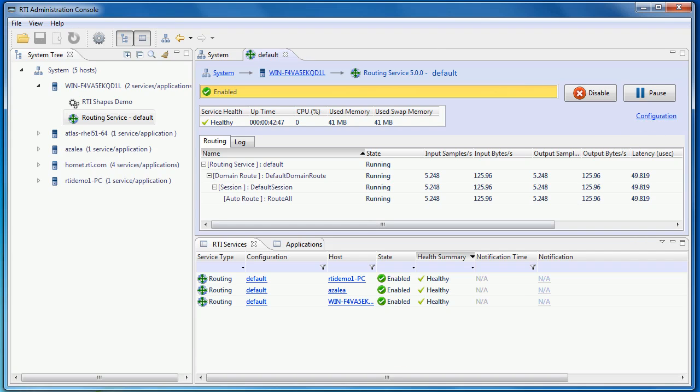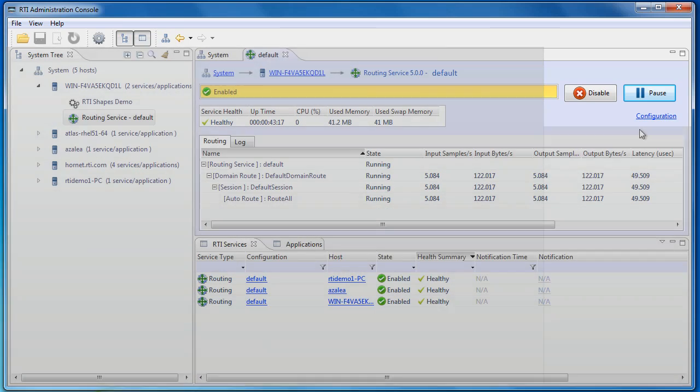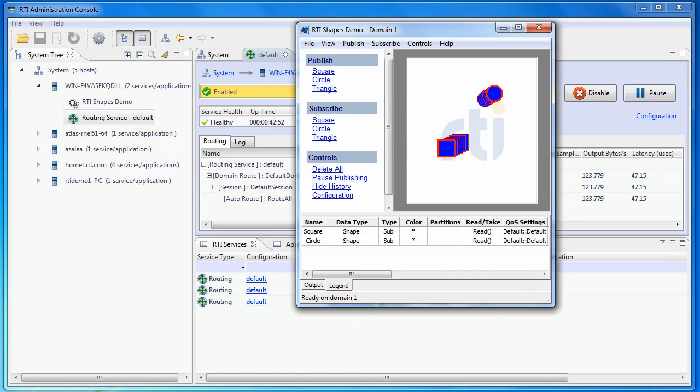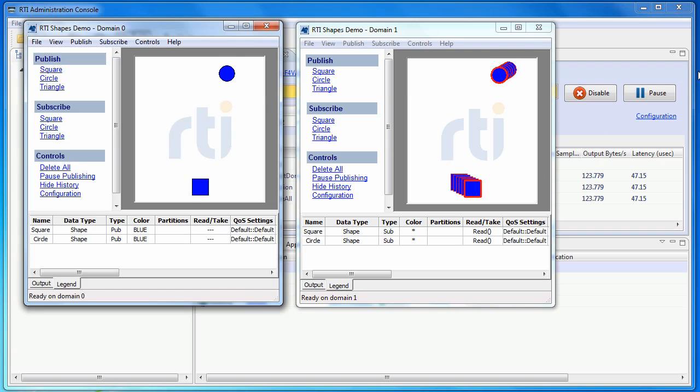Now let's try to control routing service through the admin console. The buttons here allow you to pause, resume, and enable or disable the routing service. We can try to pause the routing service here. And you can see the data stops being routed to domain 1.